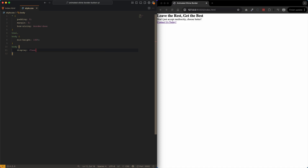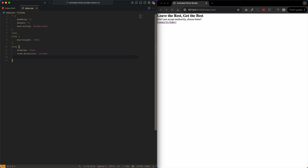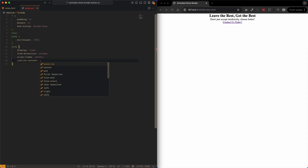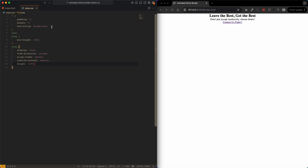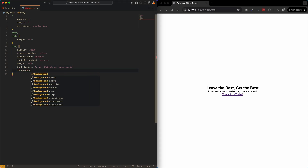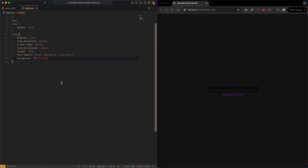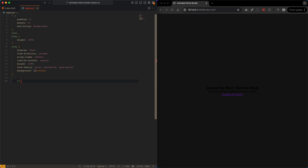Moving on to the body element: display flex, flex-direction column because we're going to stack everything, and align-items center. Then justify-content center, and height 100 percent — we need that alongside the min-height on the html and body rules. We'll also give it a font-family of Arial, and a background that's a very dark near-black gray.